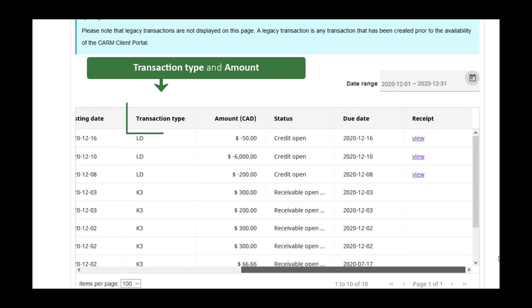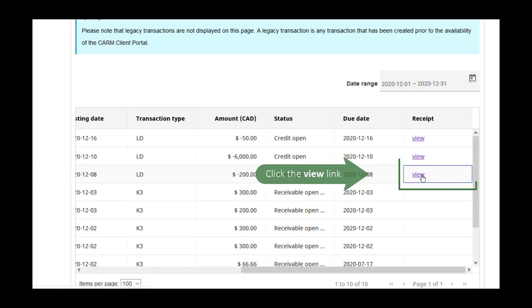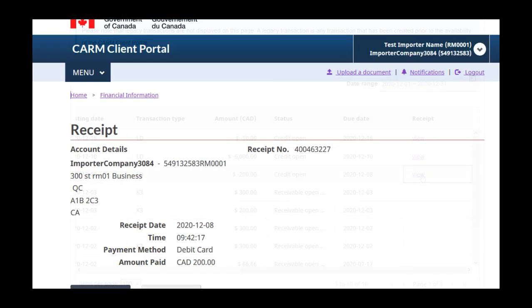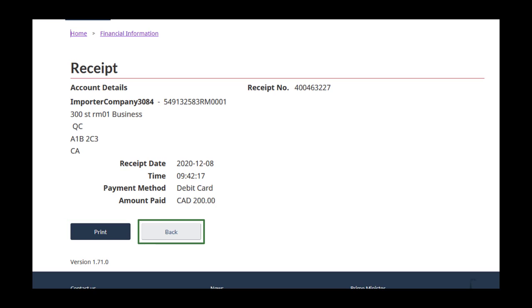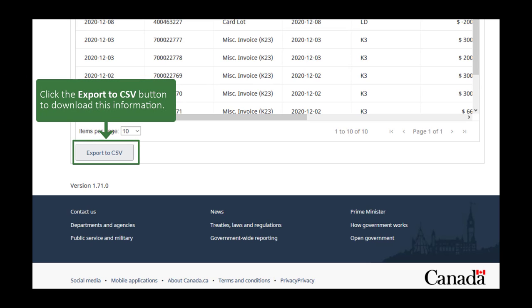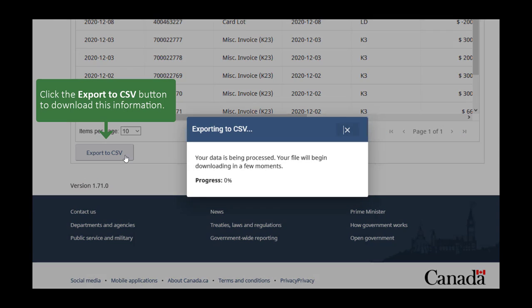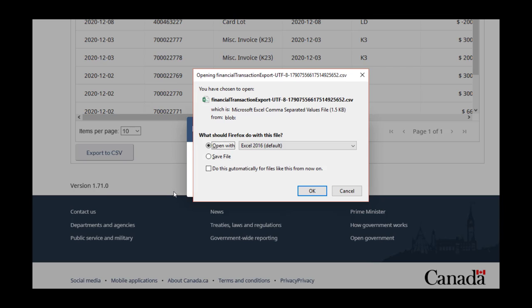On each line, you will see the type of transaction and the amount. Click View to see the payment receipt. Click the Print button found here if you would like to print a hard copy of your receipt. Click the Back button to return to the previous screen. Below the list you can find the Export to CSV button, which will allow you to download the files. They can then be opened as a spreadsheet in Excel or another similar program. We recommend that you narrow the list down to a specific date range before you do this.